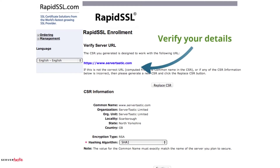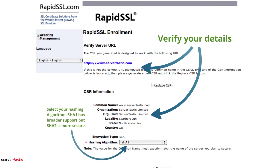Here you can verify that it's the correct domain and the details are right. In this case the organizational information is not so important because as a RapidSSL this information is not checked and is stripped when the certificate is issued. But if you're ordering an organizational certificate then this information must be accurate as this is what will be validated by the certificate authority. Here you must select your hashing algorithm. SHA1 has broader support but SHA2 is more secure. If your users are generally accessing with Windows XP pre-Service Pack 3 or using IE7 or less, then it may be that you should use SHA1. In most cases SHA2 is supported since operating systems from about 2009 onwards.